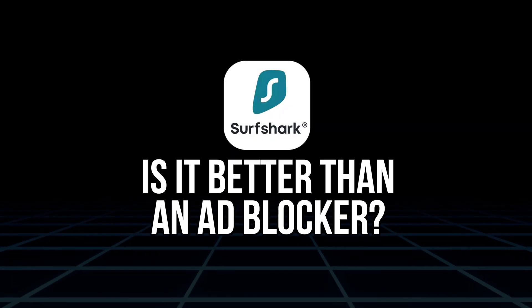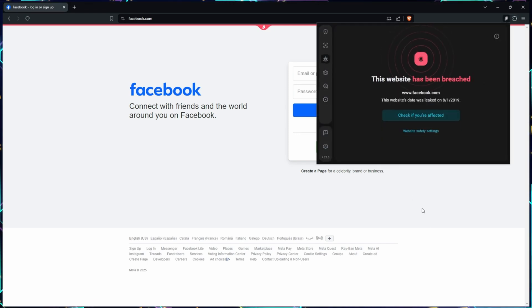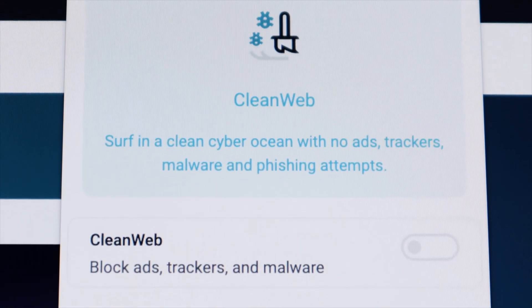So is it actually better than an ad blocker? That really depends on what you care about most. If you're looking for one simple tool that blocks ads, protects you from malware and trackers, without needing a bunch of manual setup, Clean Web 2.0 is a great option. It's faster to install than setting up custom filters in something like uBlock, and it works immediately without much user input.